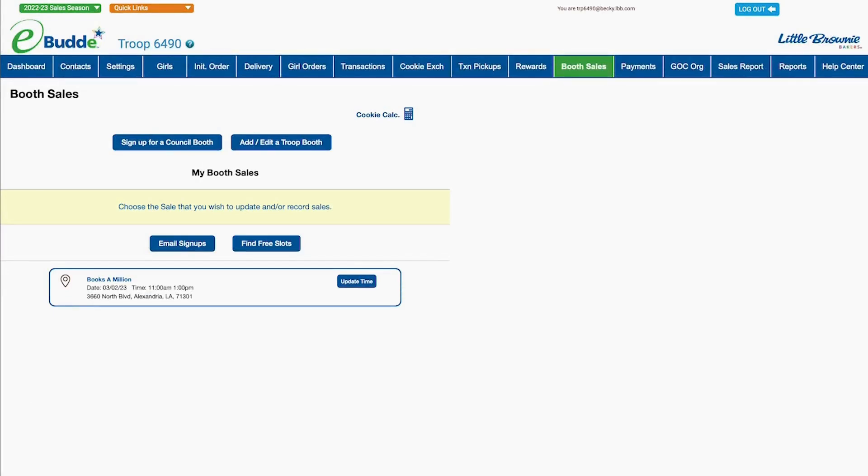If your troop wants to have a cookie booth at a location or time that's not already on your council's approved list, you can arrange the sale with eBuddy's troop booth tools.